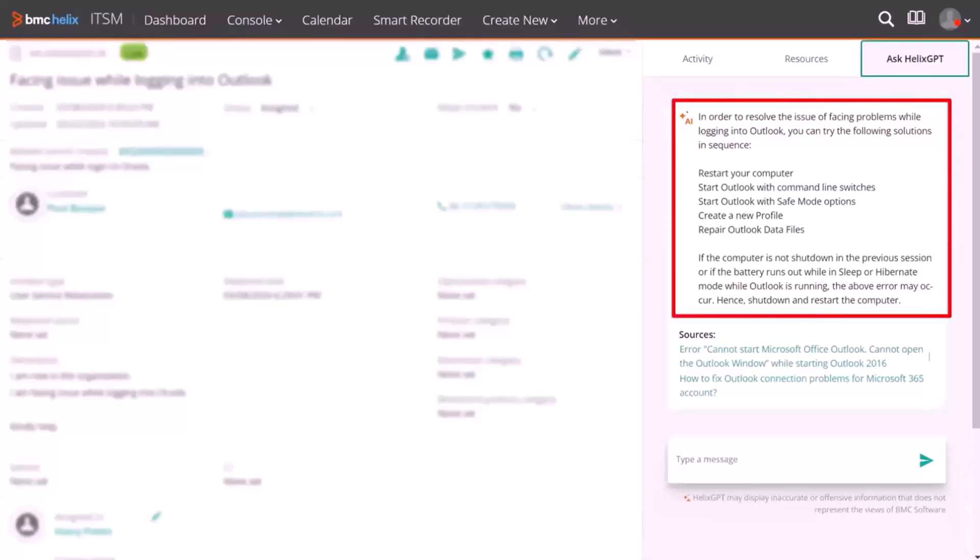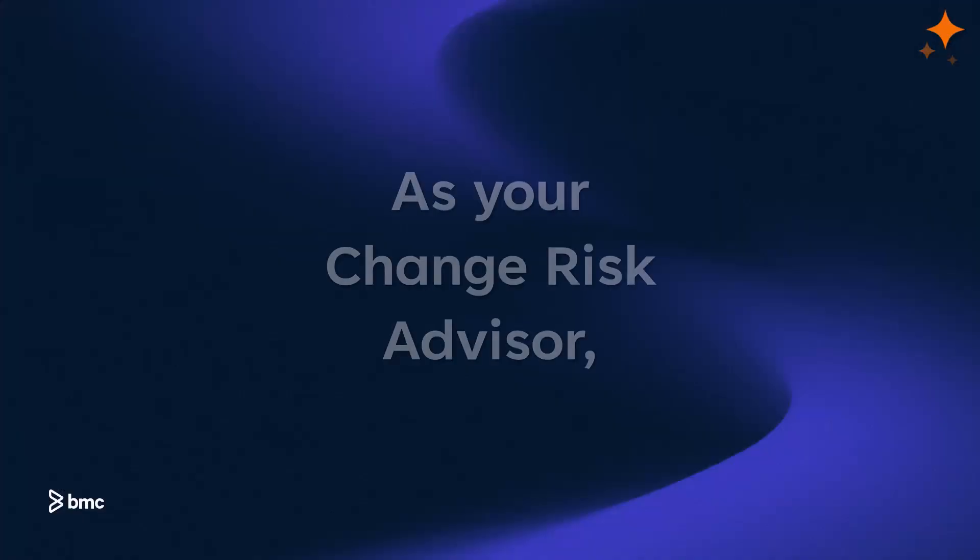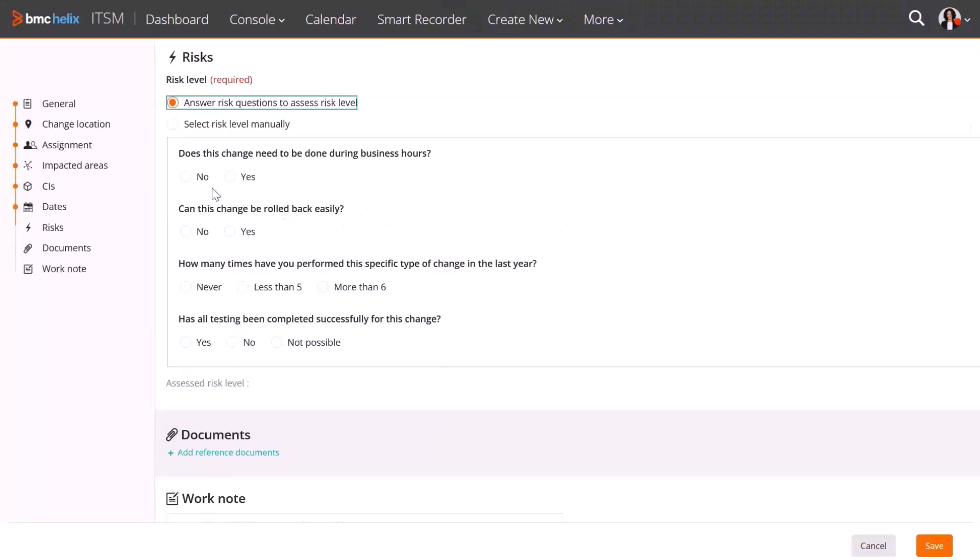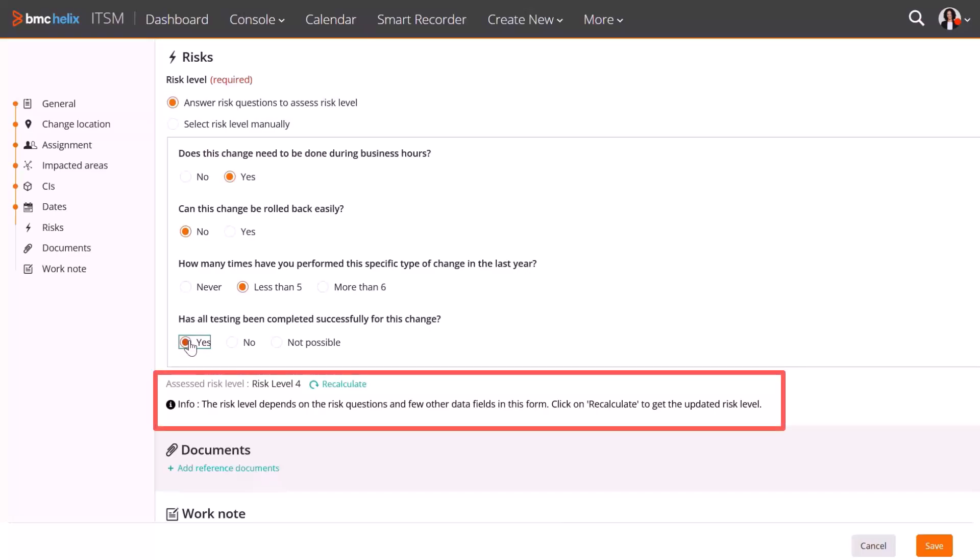As your change risk advisor, BMC Helix GPT offers deep insights into change request risks, enabling meaningful conversations and providing relevant answers.